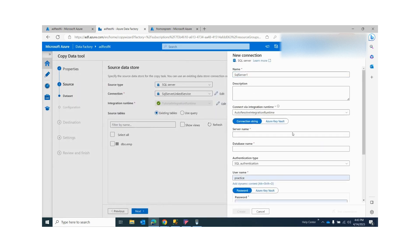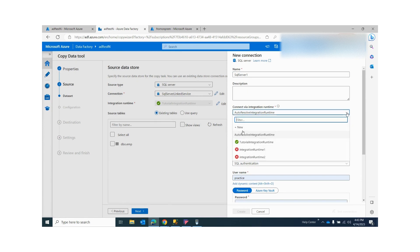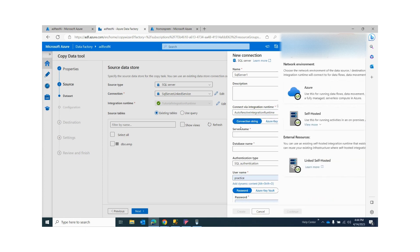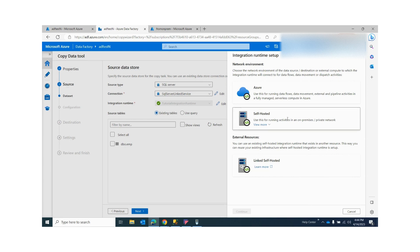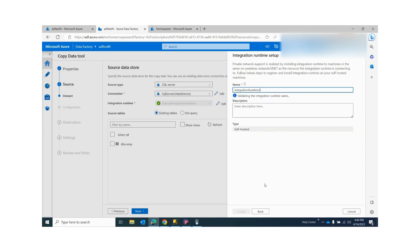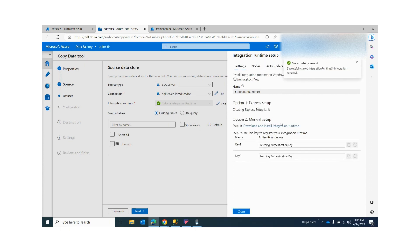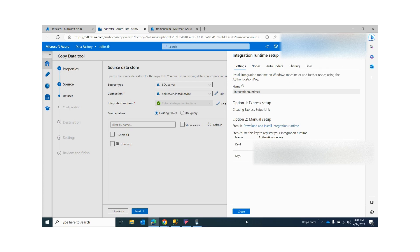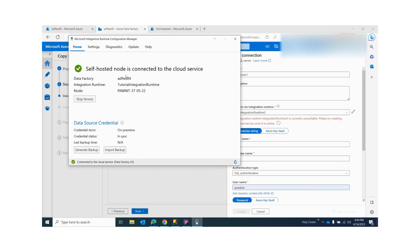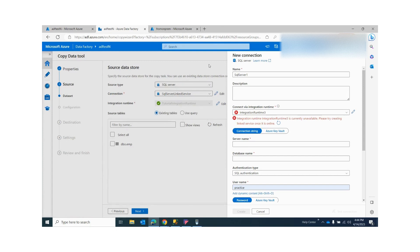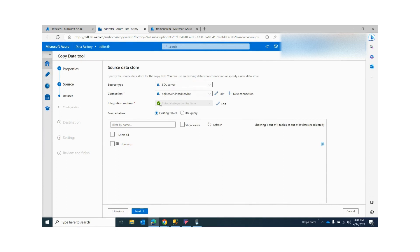I forgot to mention one important thing: when creating your connection, you see the option 'Connect via integration runtime.' You need to click New, then select Self-hosted Integration Runtime and click Continue. It will prompt you for a name. When you click Create, it will give you options to download the IR using Express Setup or Manual Setup. Once you download the IR, it will have all the information. Using the key provided, you can link your self-hosted integration runtime with Azure. Once linked and running, you can select that integration runtime.